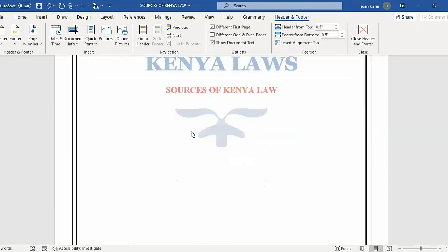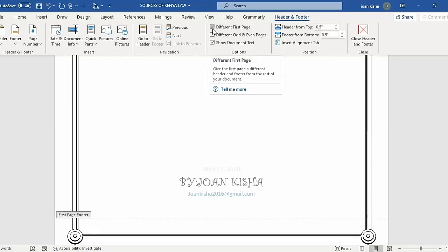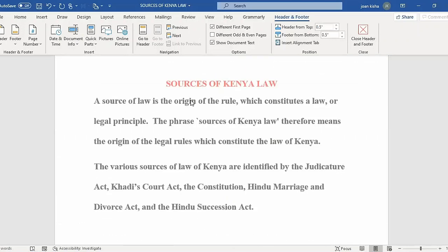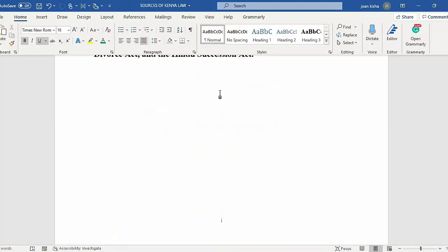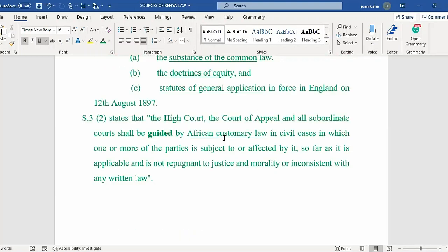The reason my cover page has not been numbered is because I have Different First Page turned on. If I turn it off, my first page will be numbered. Remember to finish the process by closing the header and footer — right now I'm going to use Escape. As you can see, my document has been numbered in Roman numerals.